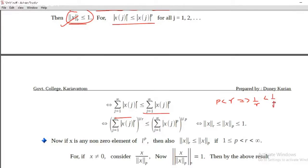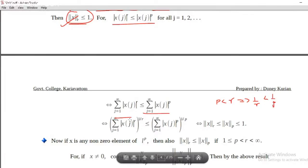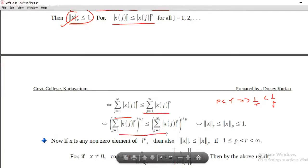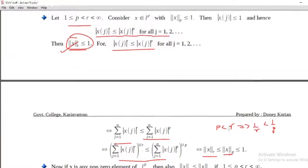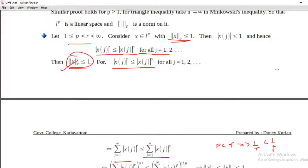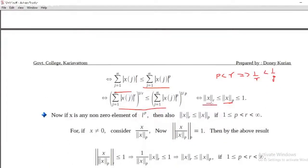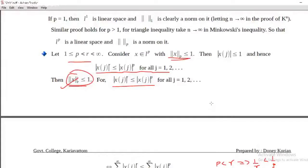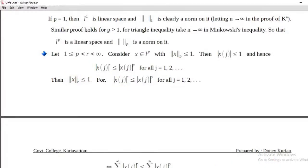Therefore, sigma of modulus x_j raised to r, the whole raised to 1 by r, is less than or equal to sigma j equals 1 to infinity of modulus x_j raised to p, the whole raised to 1 by p. The left side is clearly norm_r of x and the right side is norm_p of x. Since our assumption is that norm_p of x is less than or equal to 1, we get norm_r of x is less than or equal to 1. This is a result for 1 less than or equal to p less than r less than infinity.